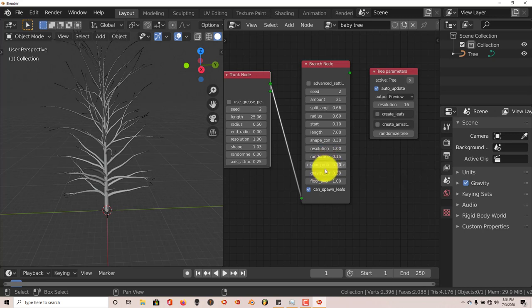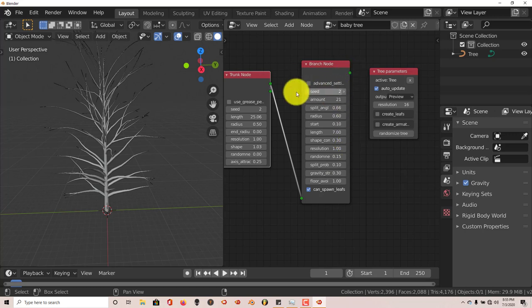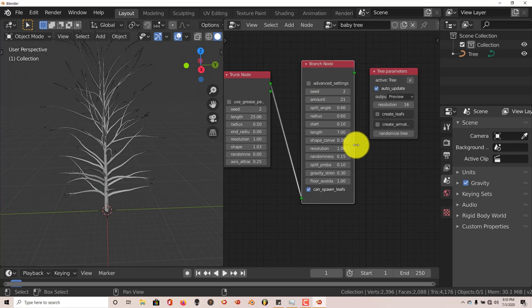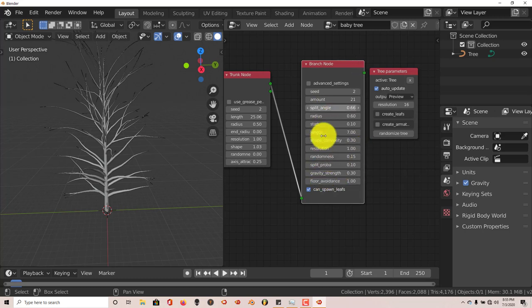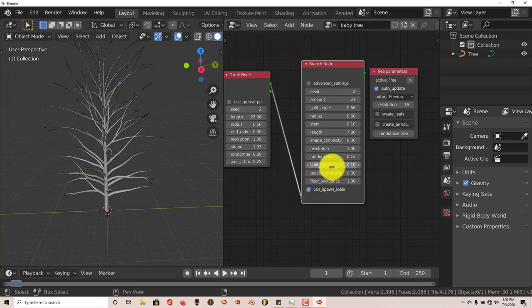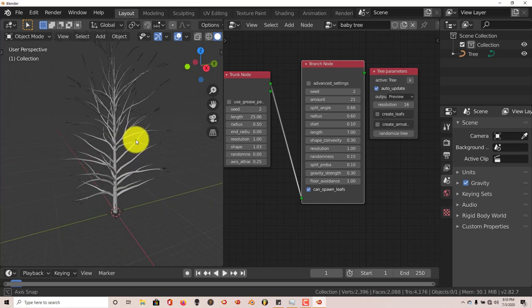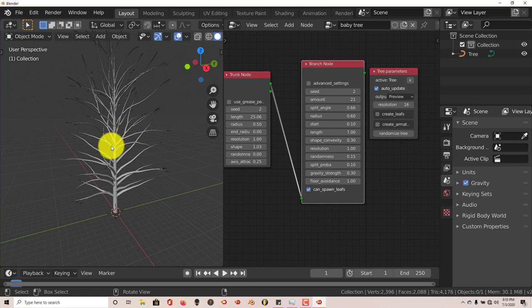You can change how gravity affects it. To view more of what these parameters actually say here, because some of these are cut off because the node is kind of narrow, hover your mouse over one side of the node here, left click and drag when it turns to a double arrow so you can see more of the explanation. You can increase the gravity strength which makes the branches droop.